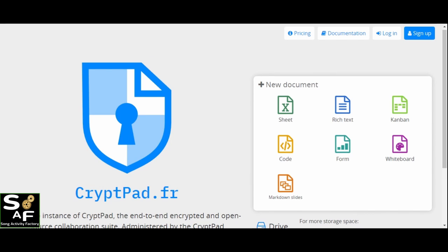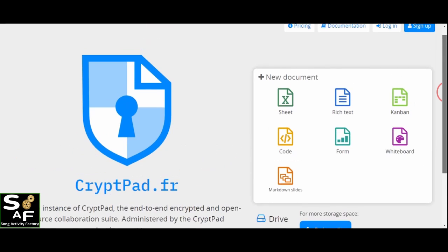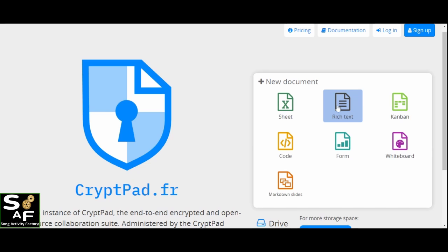Okay, so this is the site cryptpad.fr. You choose the document Rich Text.